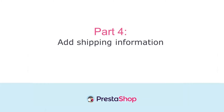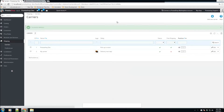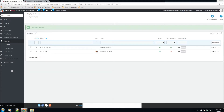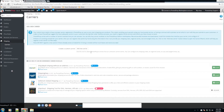Now we're going to talk about shipping information and how to set up a carrier and some of the preferences. By default, PrestaShop comes with two carriers: one that says 'Pickup in Store' and another for next-day delivery. We're going to add our own, so we'll go to the top right and click 'Add New Carrier.' We have a list of recommended carrier modules here.